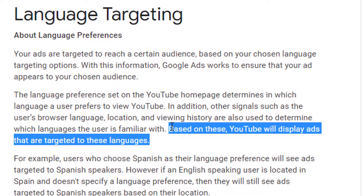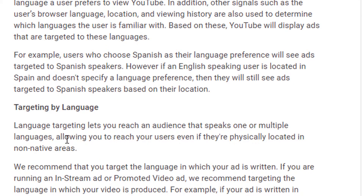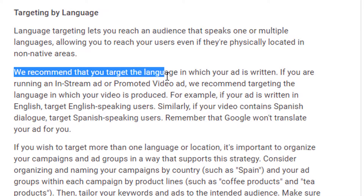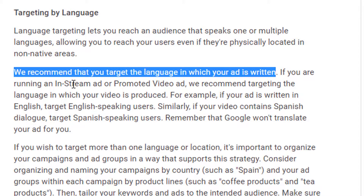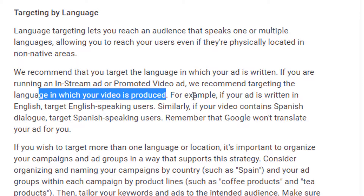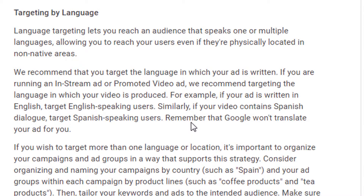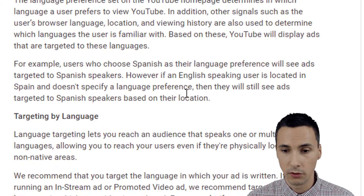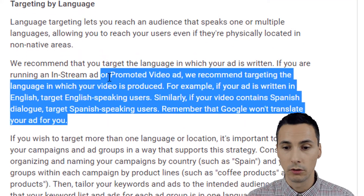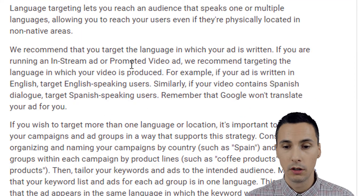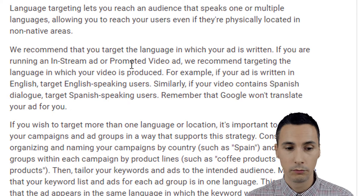Based on these signals, YouTube will display ads that are targeted to those languages. The documentation recommends that you target the language in which your ad is written. If you are running an in-stream ad or a promoted video ad, target the language in which your video is produced. For example, if your ad is written in English, target English speaking users. If your video contains Spanish dialogue, target Spanish speaking users. Google will not translate your ad for you. So that's pretty cut and dry — set the language that your video dialogue is in.